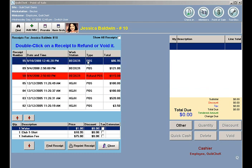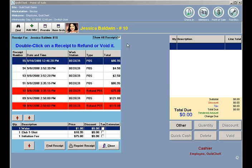If you need to look up a receipt that is not under this person's name, you can click Show All Receipts in the top right, and then you can browse all receipts.